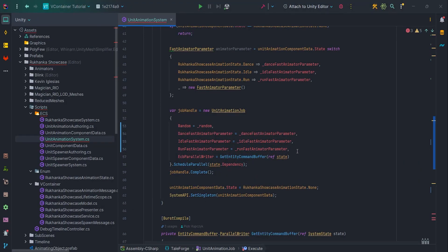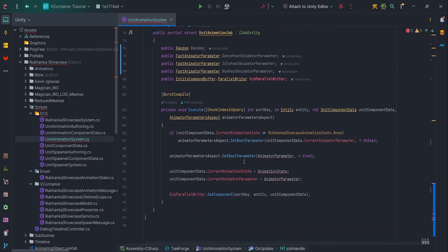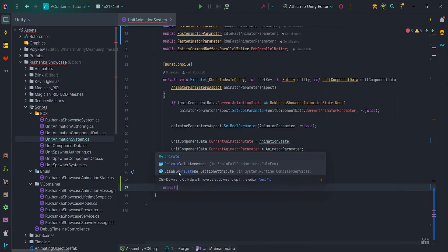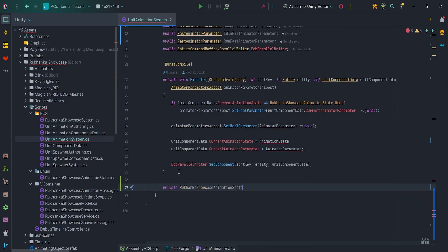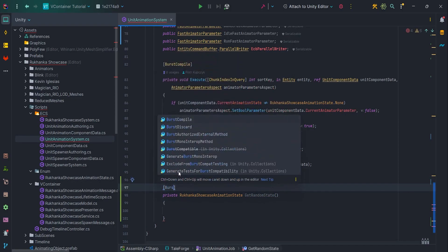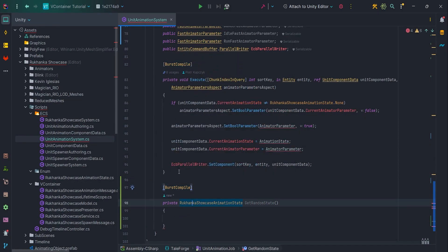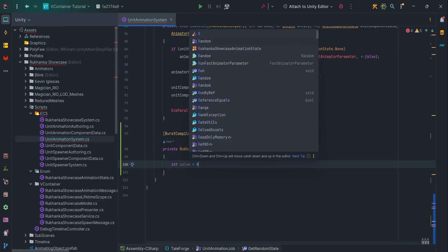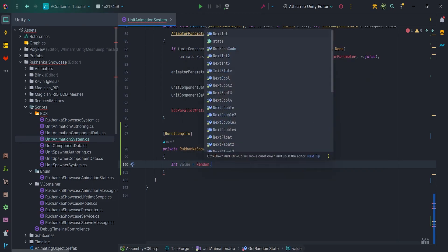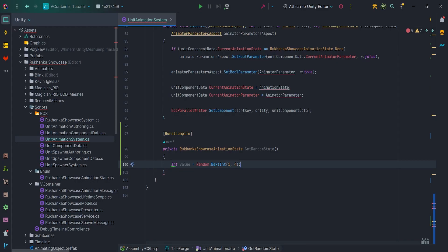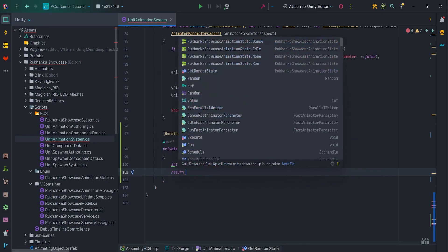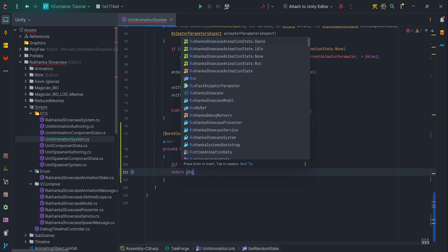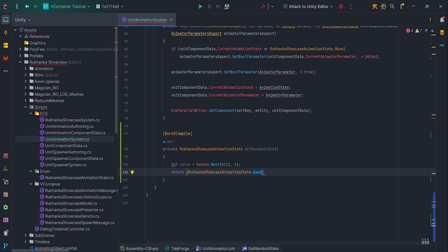We want to implement getRandomState method, which returns RukankaShowcaseAnimation state. This method is burstable. Let's write int Value equals random.nextInt one, four, so one to three numbers, and return casted RukankaShowcaseAnimationState value.